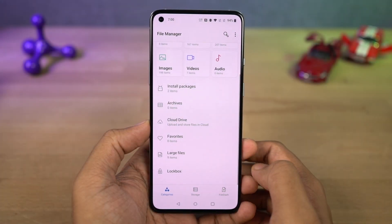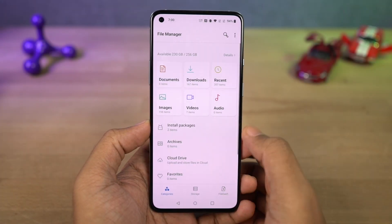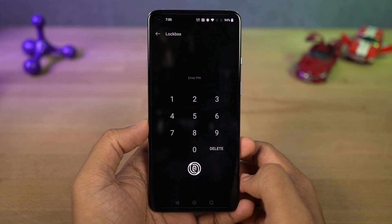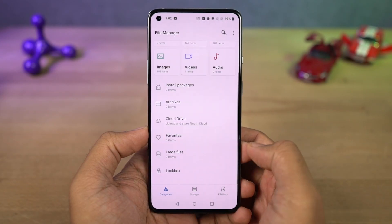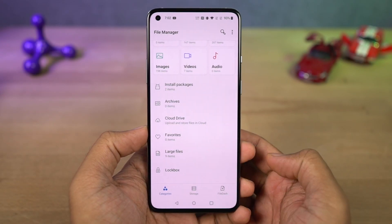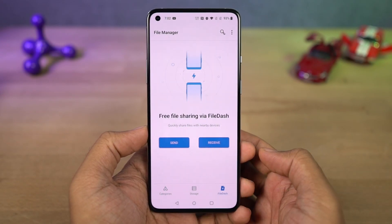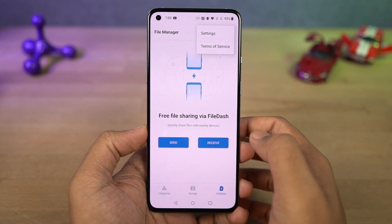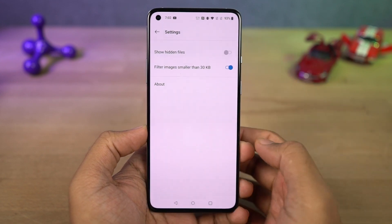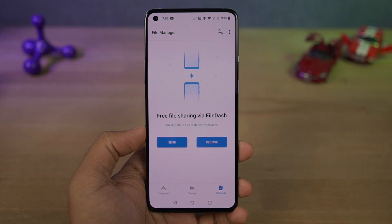Next we have a feature called Lockbox in the default file manager, which allows you to hide files. It's a built-in feature so it works pretty well. There's also another new feature called File Dash in the same file manager, which works similarly to SHAREit or AirDrop, allowing you to send and receive files between OnePlus phones.